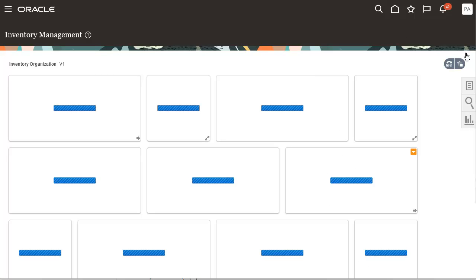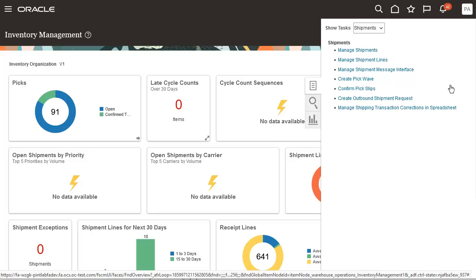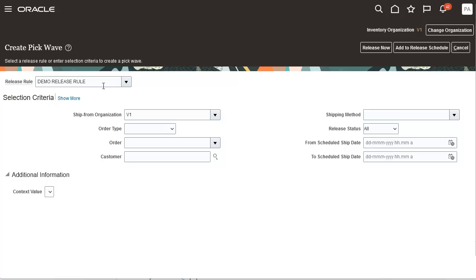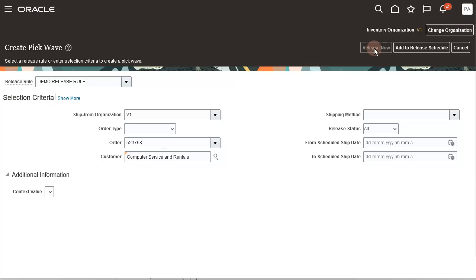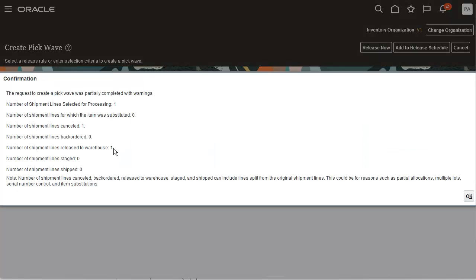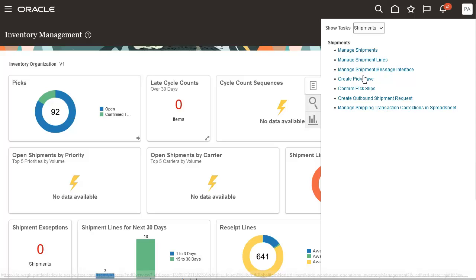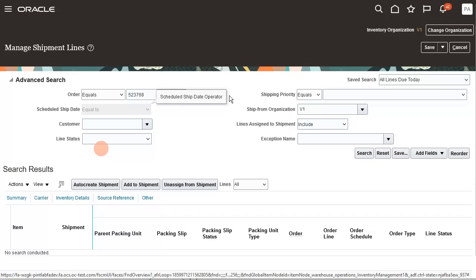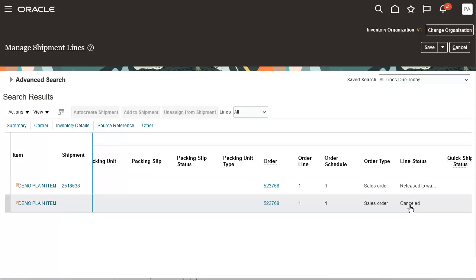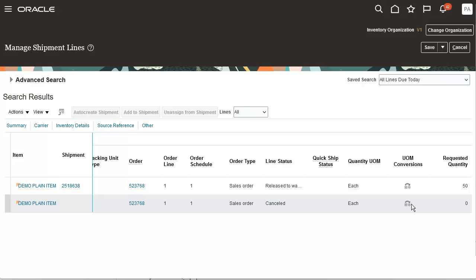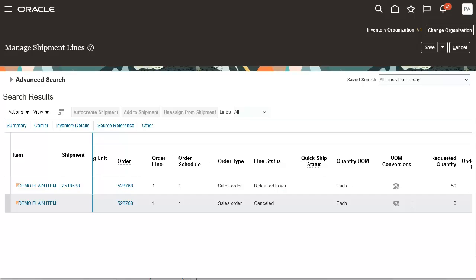Now I am going to pick release the order. As you can see from the confirmation, one line is released to warehouse and one line is cancelled. Let's go back to the managed shipment line page to verify the status of the shipment line. One shipment line is cancelled, and one shipment line for 50 quantity is in release to warehouse status.